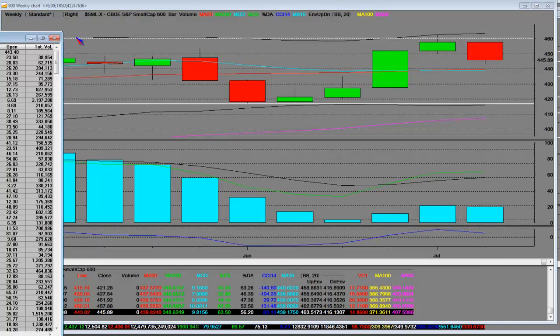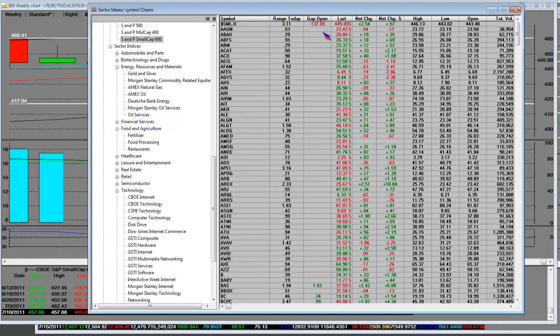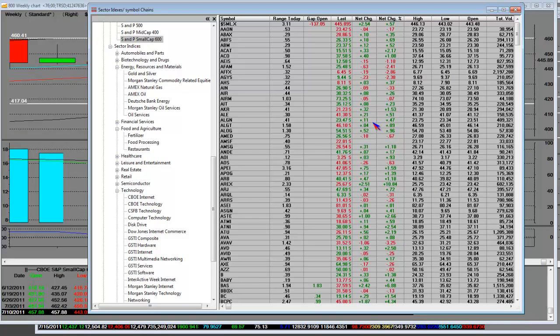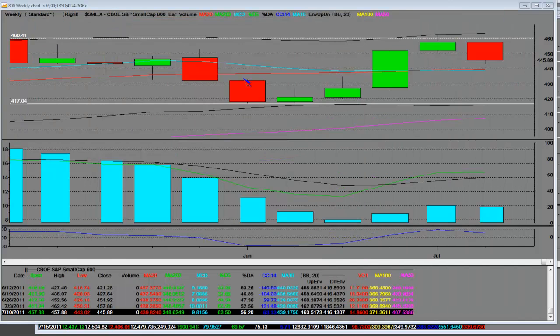Most importantly though, within the small cap structure is going to be in this earnings cycle in July as we go through a lot of these small cap stocks and how they deliver their numbers. It's very important.